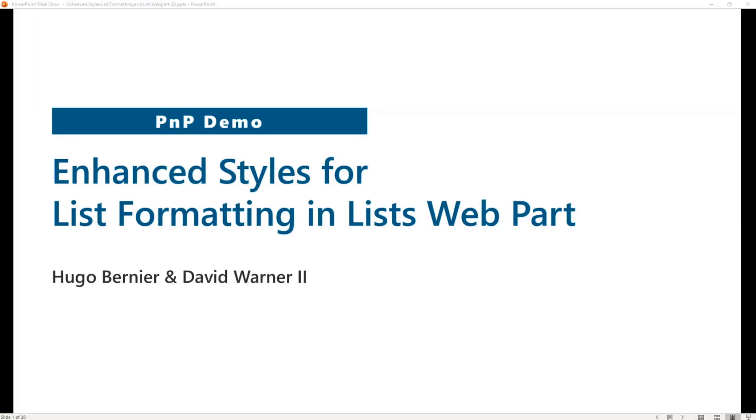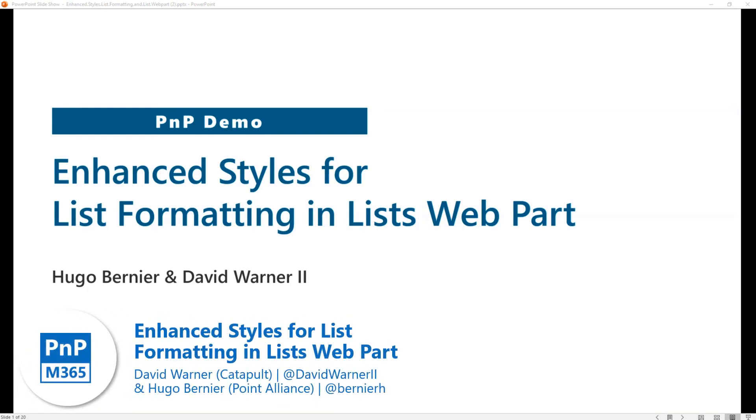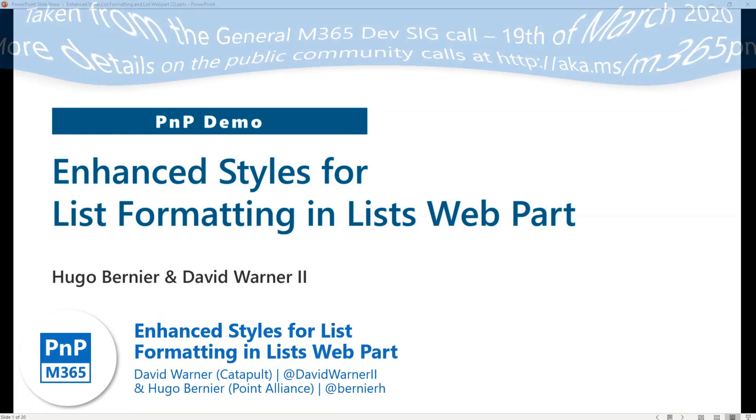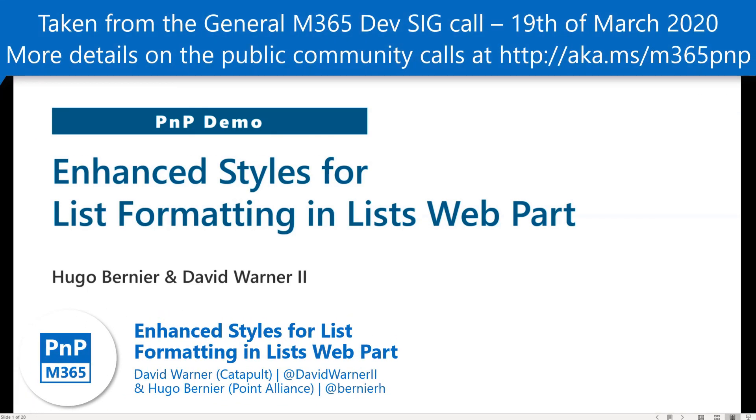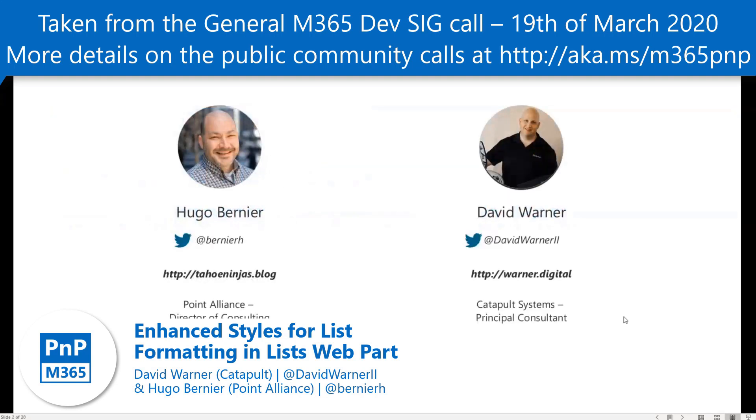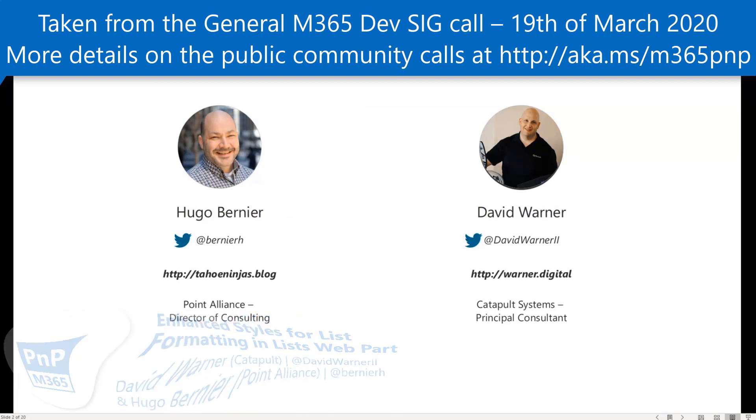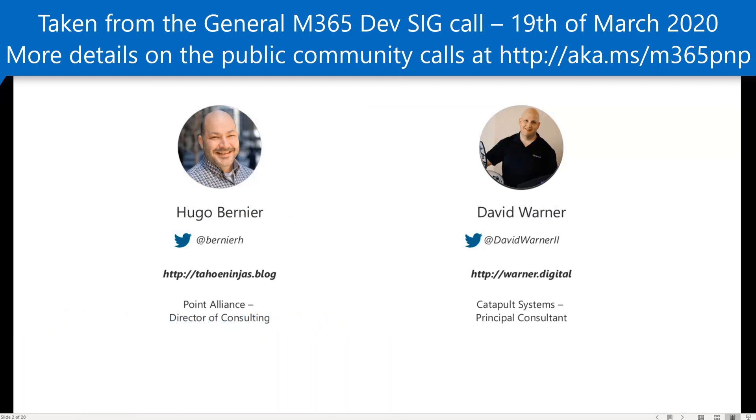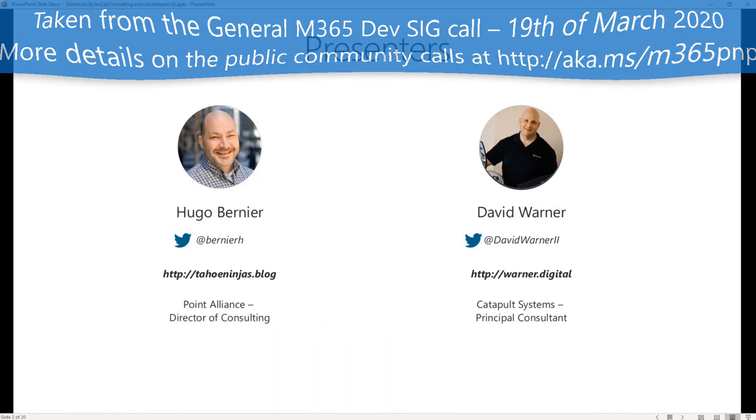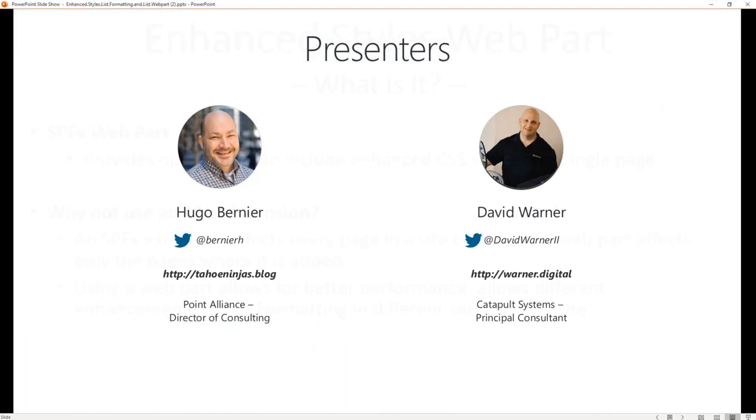Well, we are going to be discussing enhanced styles for list formatting. We have no murdering of horses or death by hugs today, but we will have some other cool stuff, so hopefully everybody will enjoy it. I am David Warner, joined with Hugo Bernier. You guys know us both, but feel free to reach out if you have any questions.